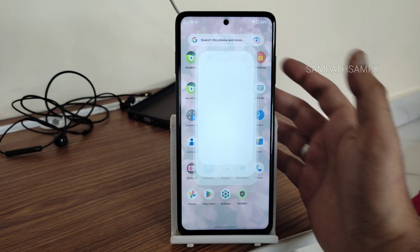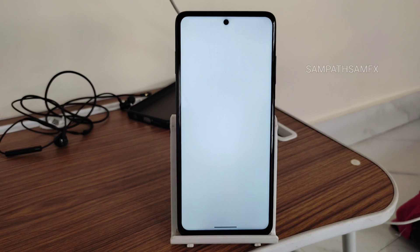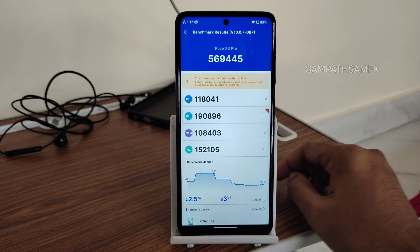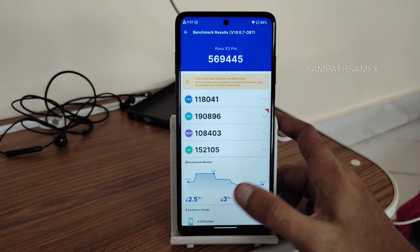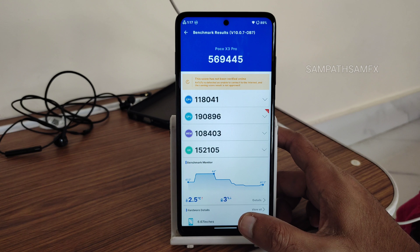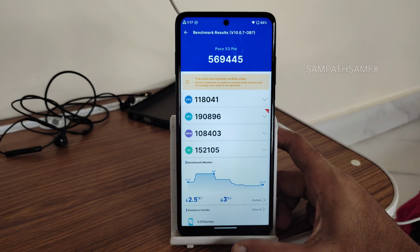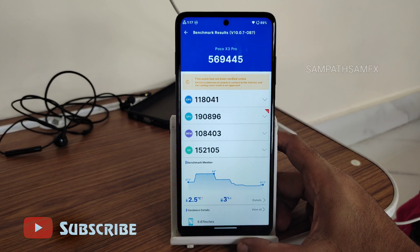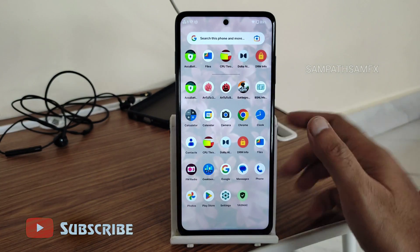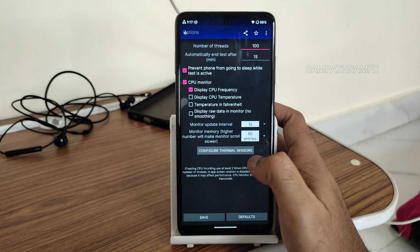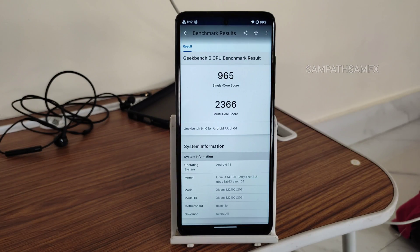I'll start with some benchmark results. The AnTuTu benchmark score is 5,46,9,445. The temperature was 2.5°C above baseline, and 3% of battery was dropped during the entire testing, which is fine. Thermal throttling is also fine here.